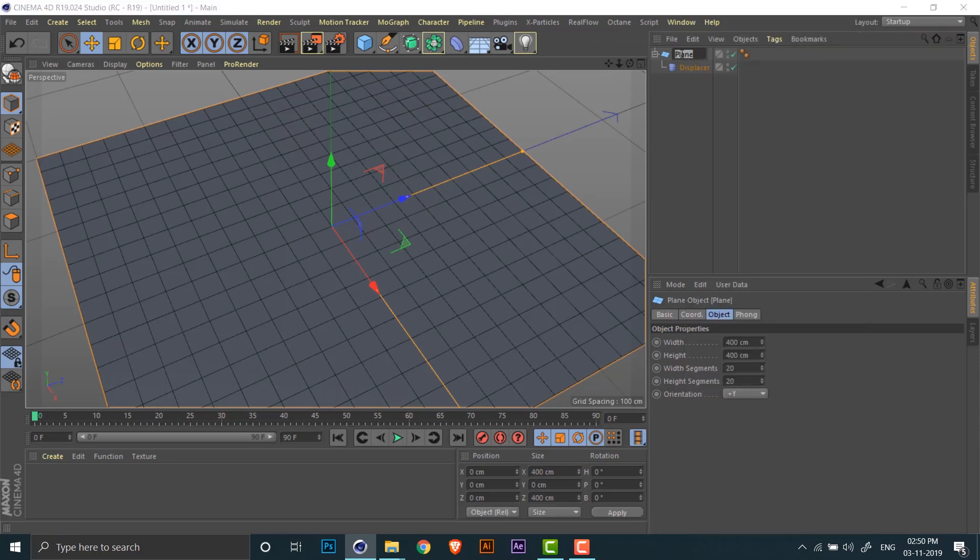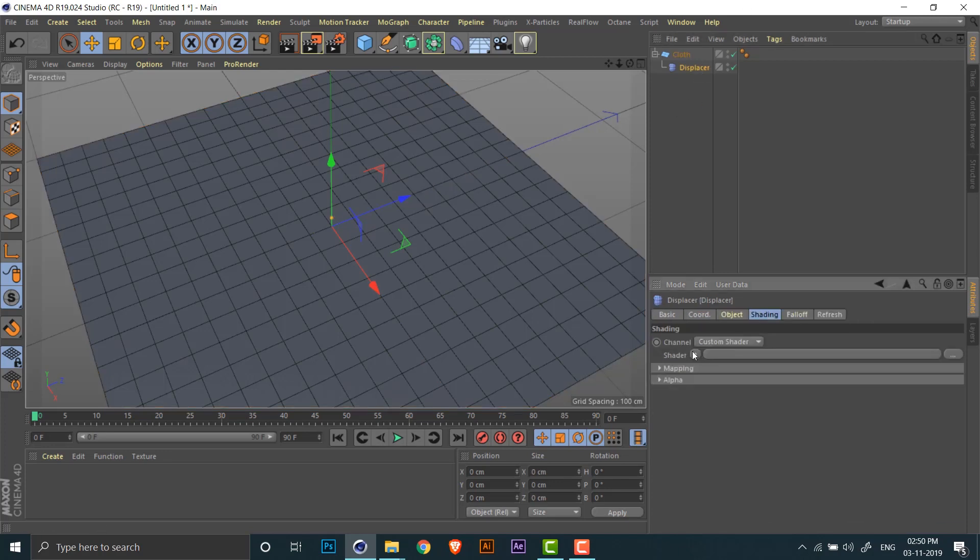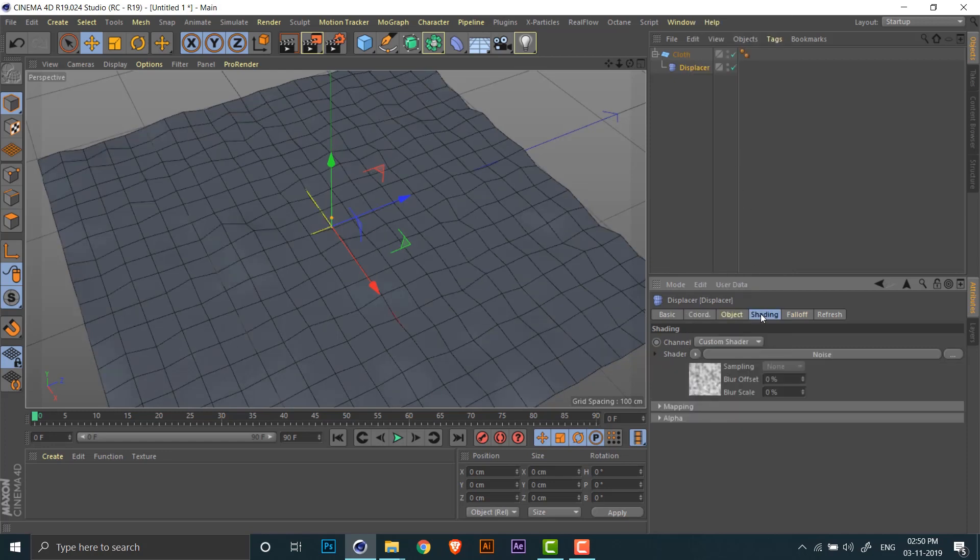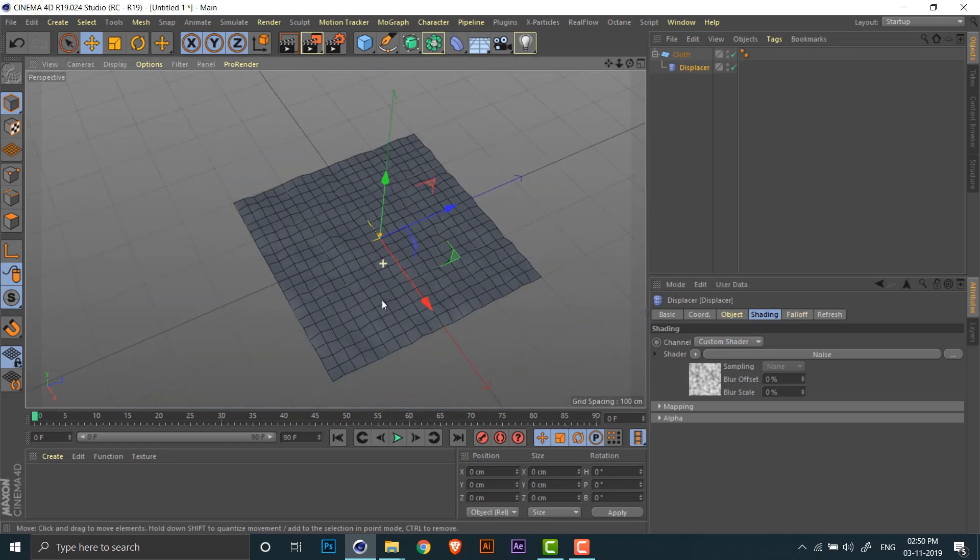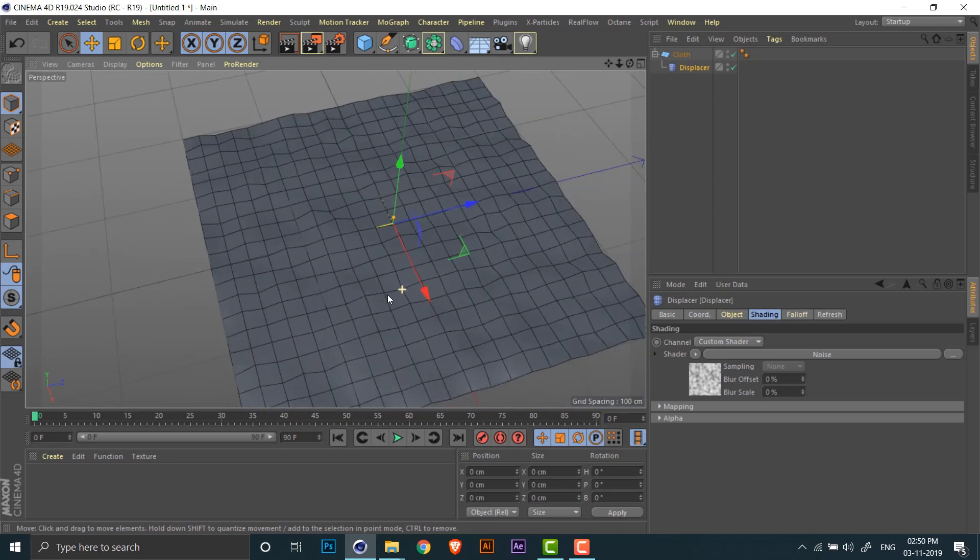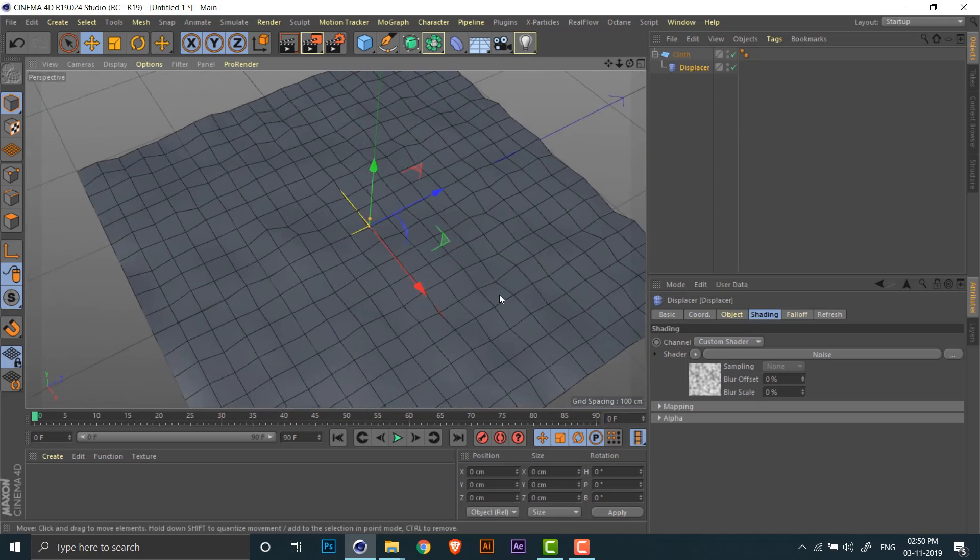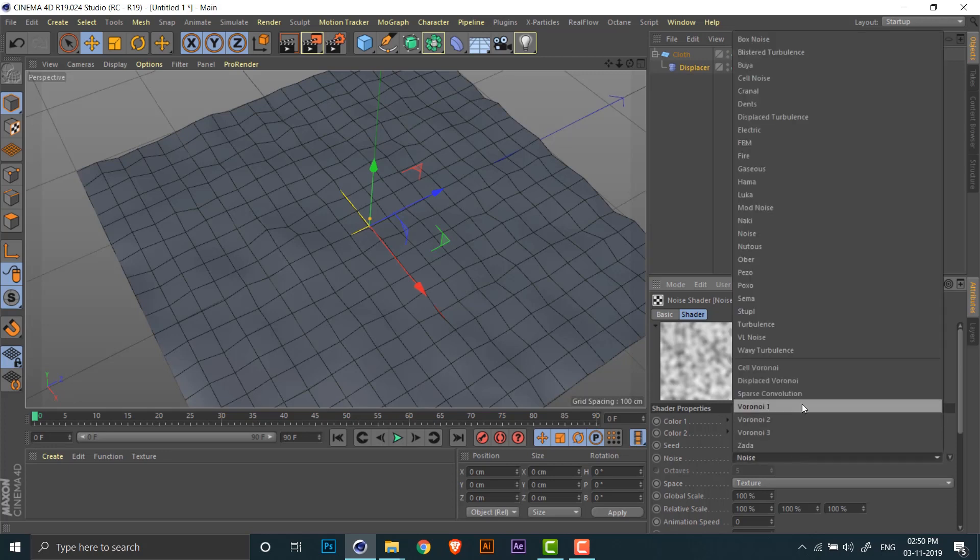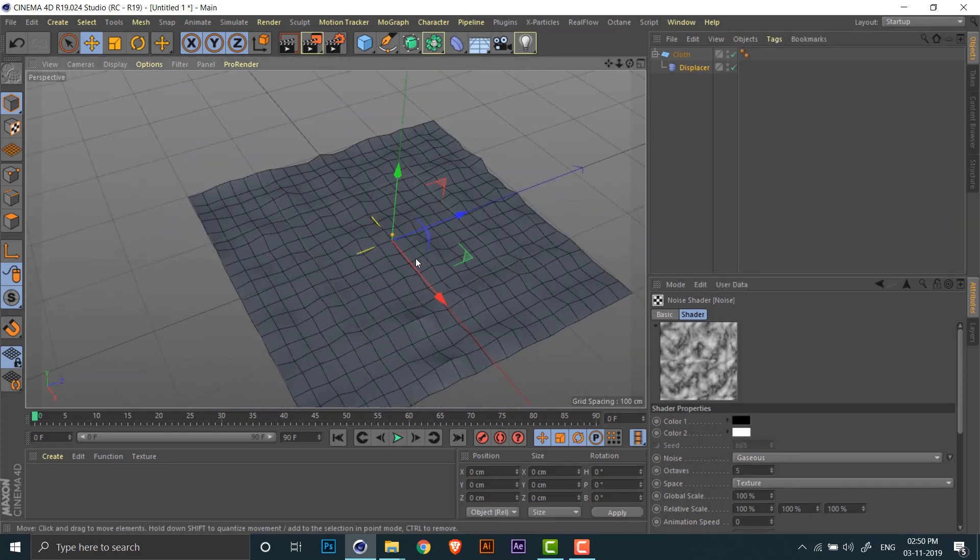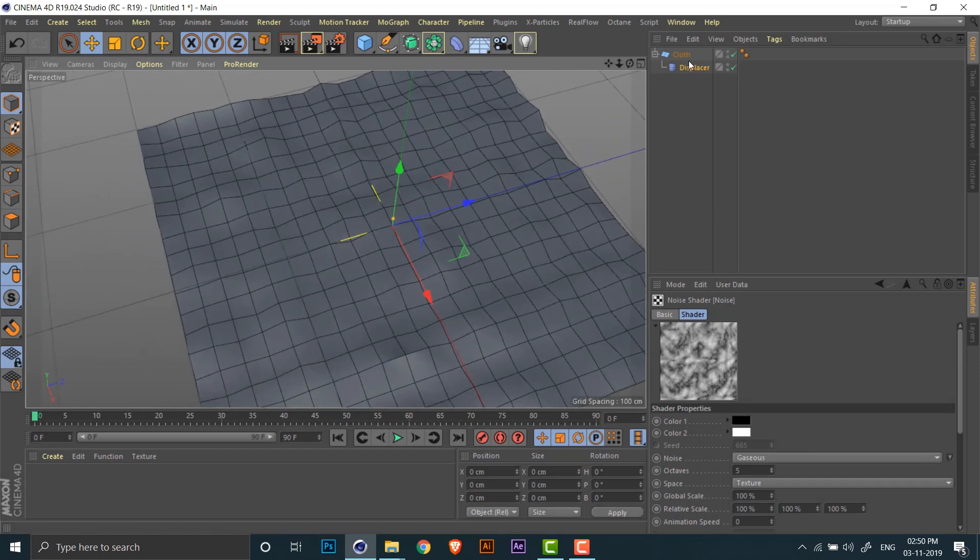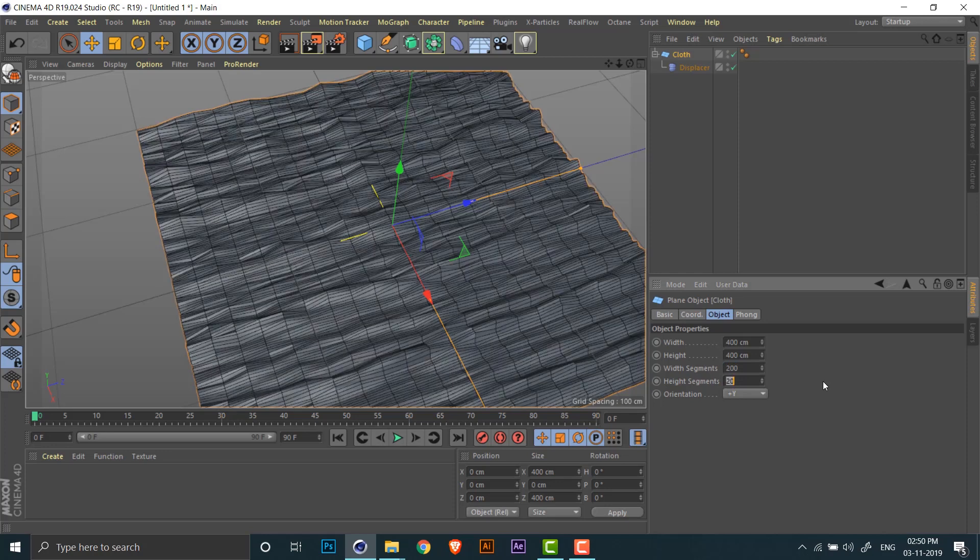Let's rename the plane. Now to drive the deformation of the plane, go to the shading tab and add a noise shader. As you can see, the plane is a little bit deformed. Now I'll change the type of noise to gaseous. You can try this out with other noise types as well, but after some trials I found gaseous works well for this effect.